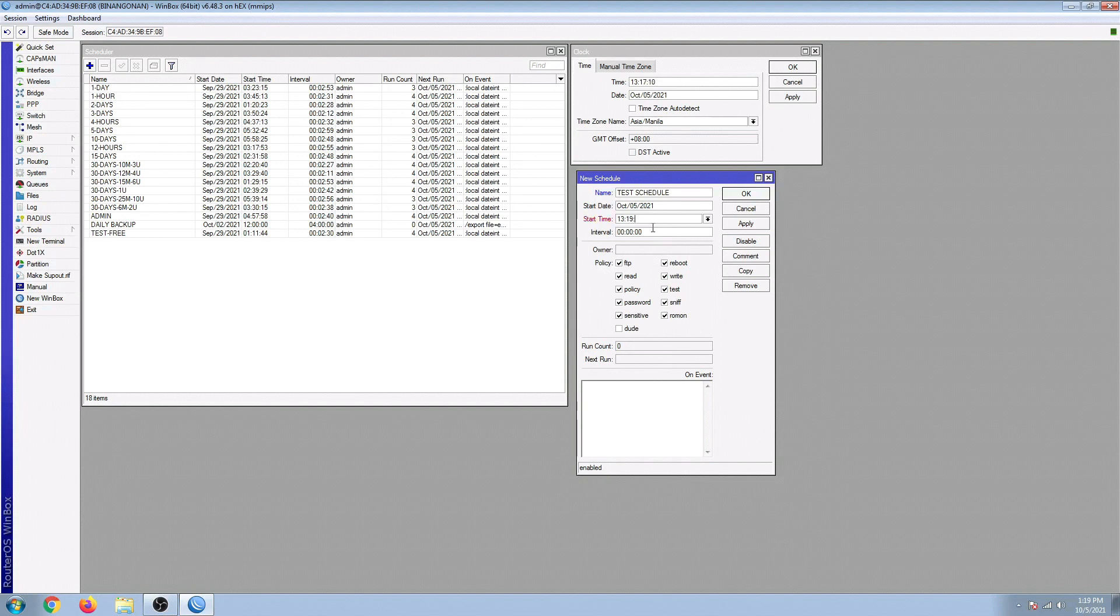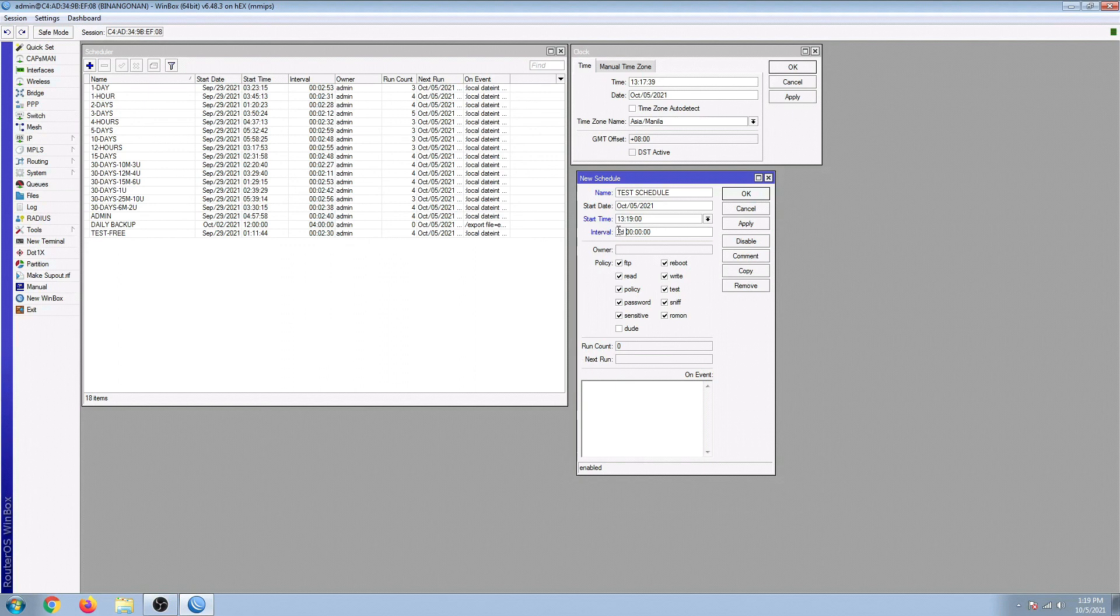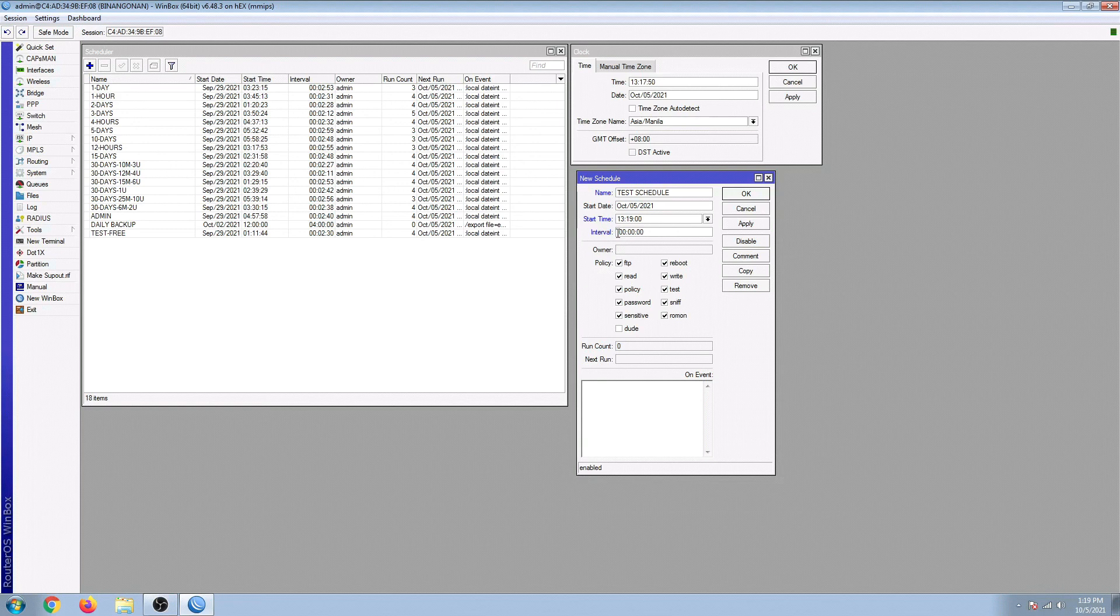And then the interval - the first two zeros are the seconds, next are the minutes, and then the hours. Now if you'd like to set the automatic reboot schedule every week, you may add 7D, then space, which means after 1:19 today, in the next seven days, which is one week, it will reboot again at 1:19. But I'm not going to do this right now, so I'm going to delete the 7D right here.